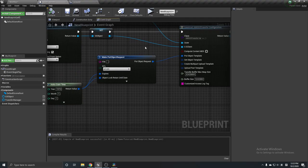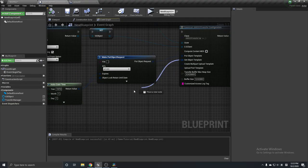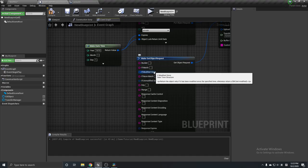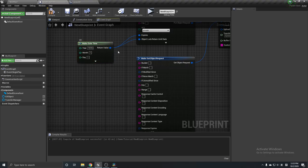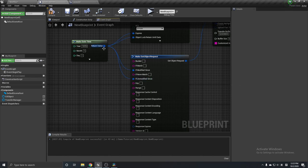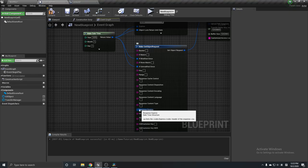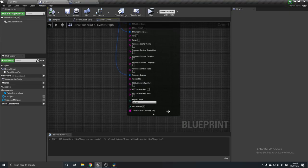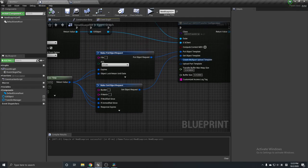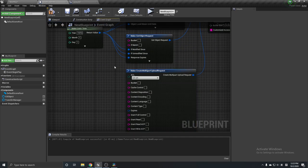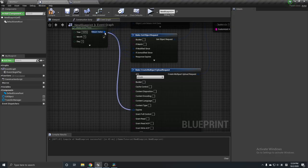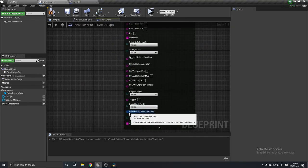There is also a date-time called Object Lock Retain Until Date — use the same date-time. The second template is Get Object Template, which has 'If Modified Since' and 'If Unmodified Since' fields — use the same date-time for both. The Response Expires field does the same. There is also a Create Multipart Upload Template — set privacy to Private, set Expires, and set Object Lock Retain Until Date the same way.